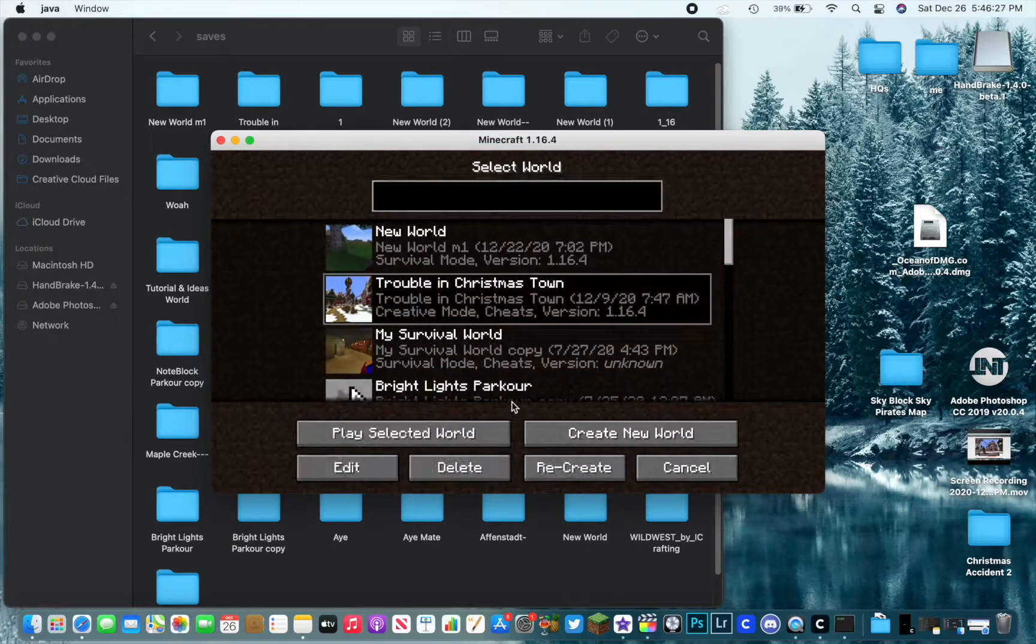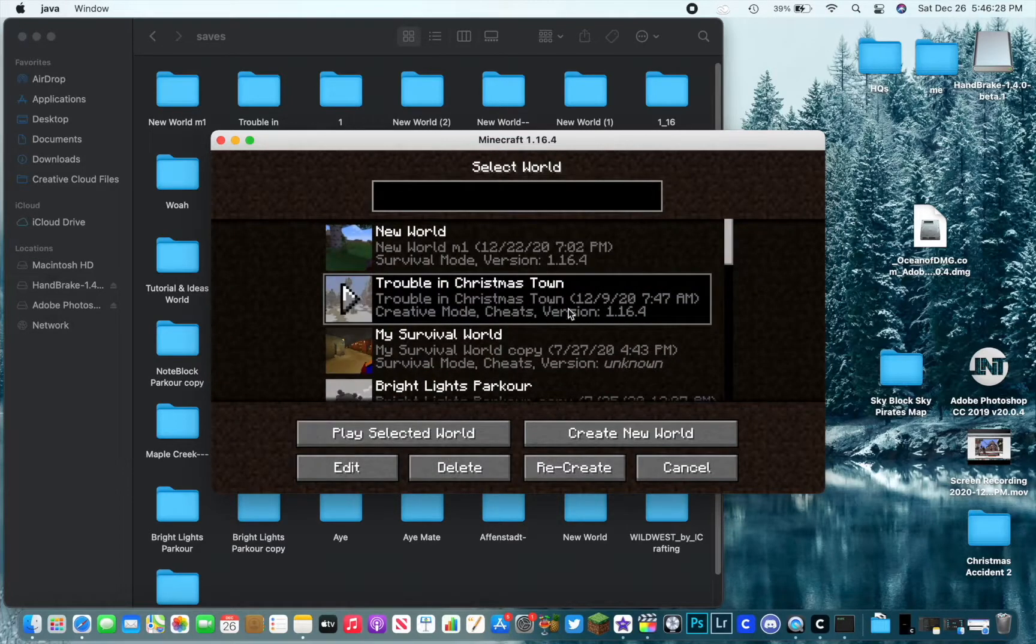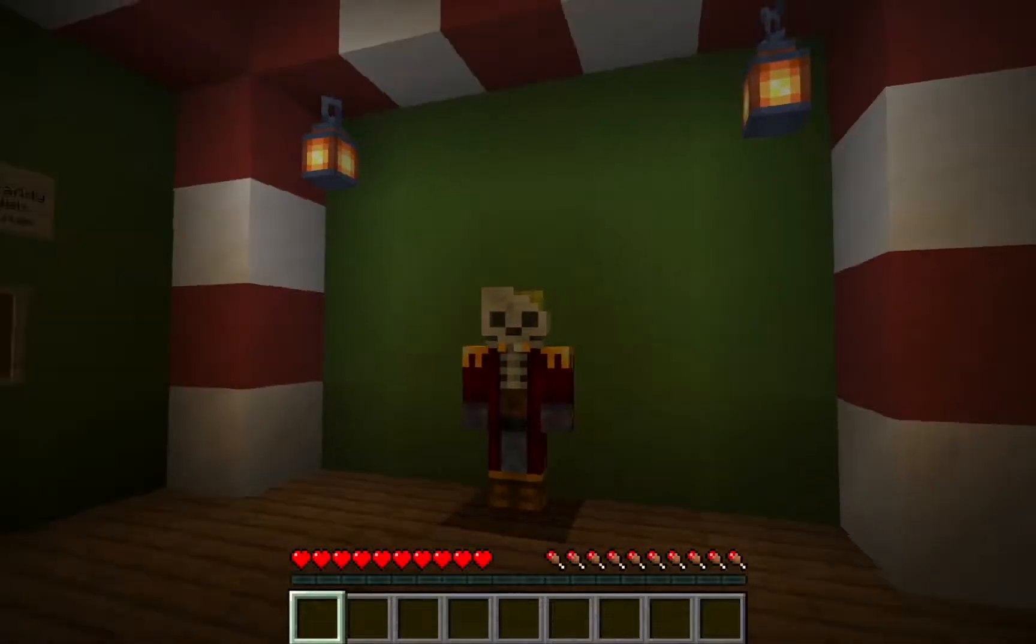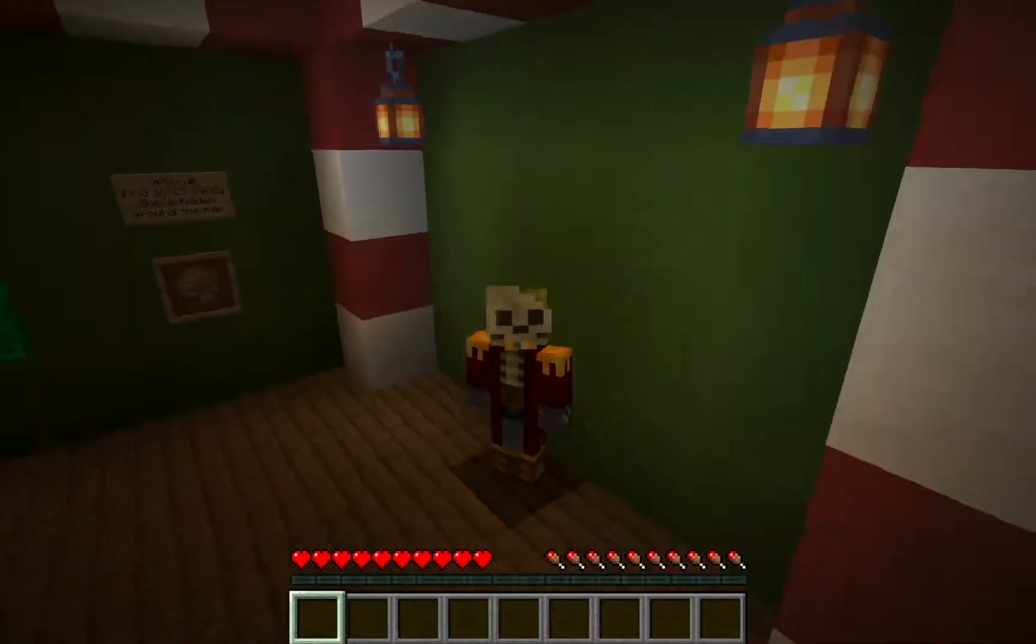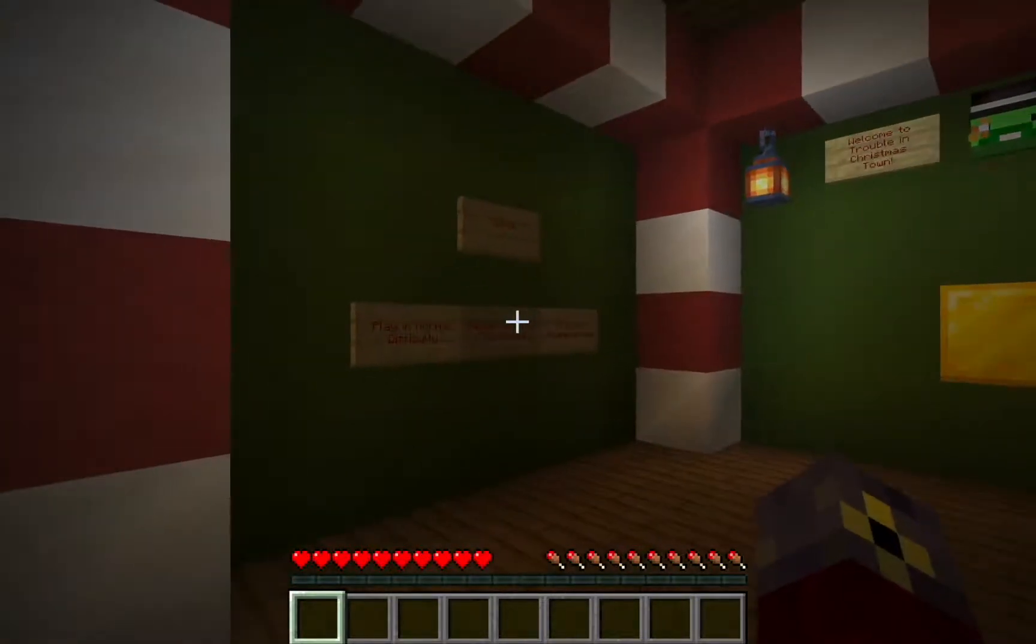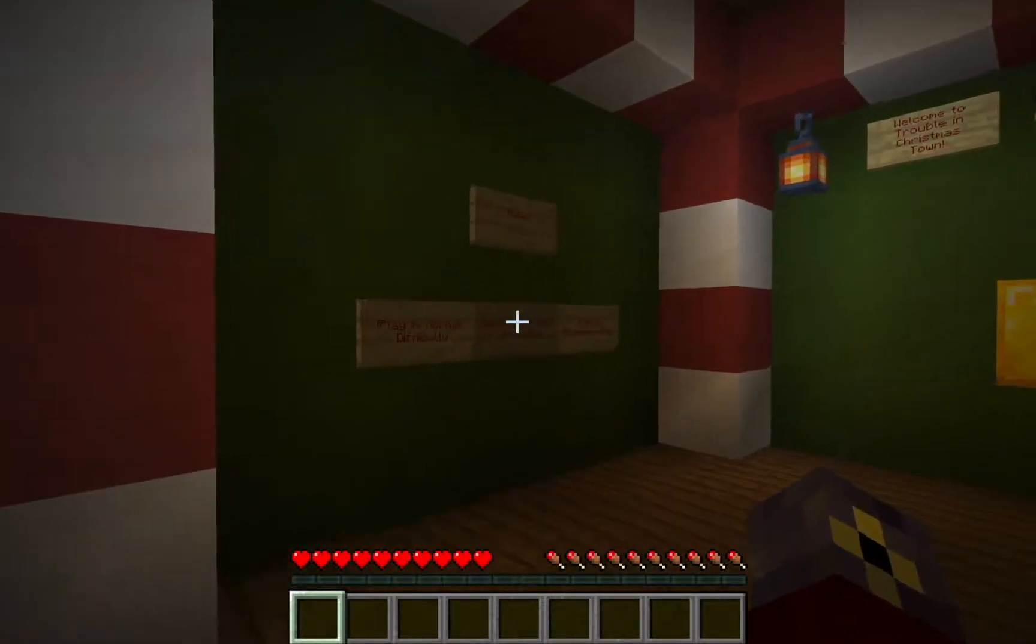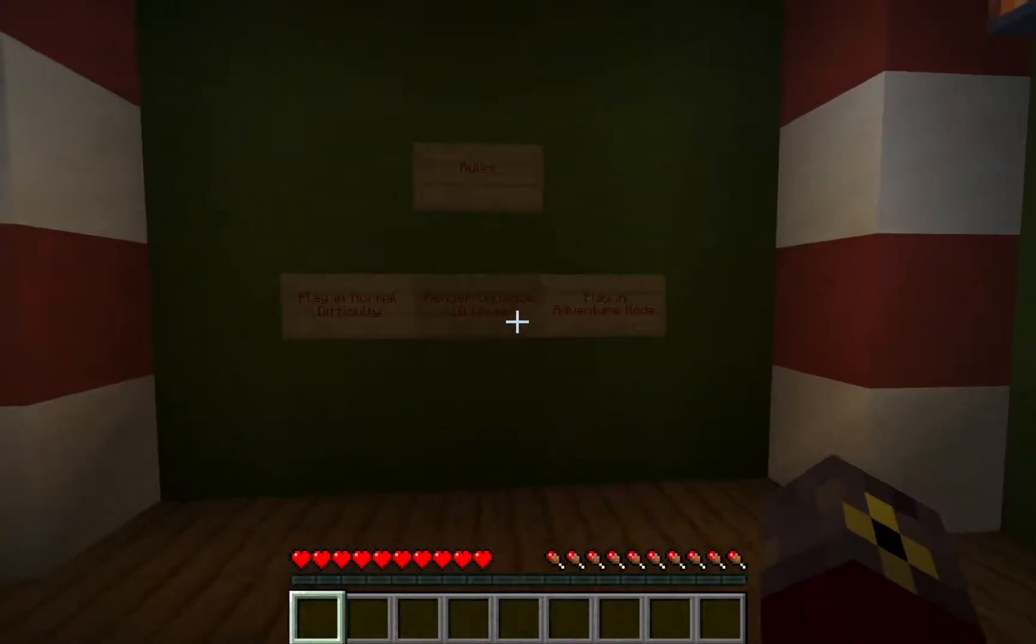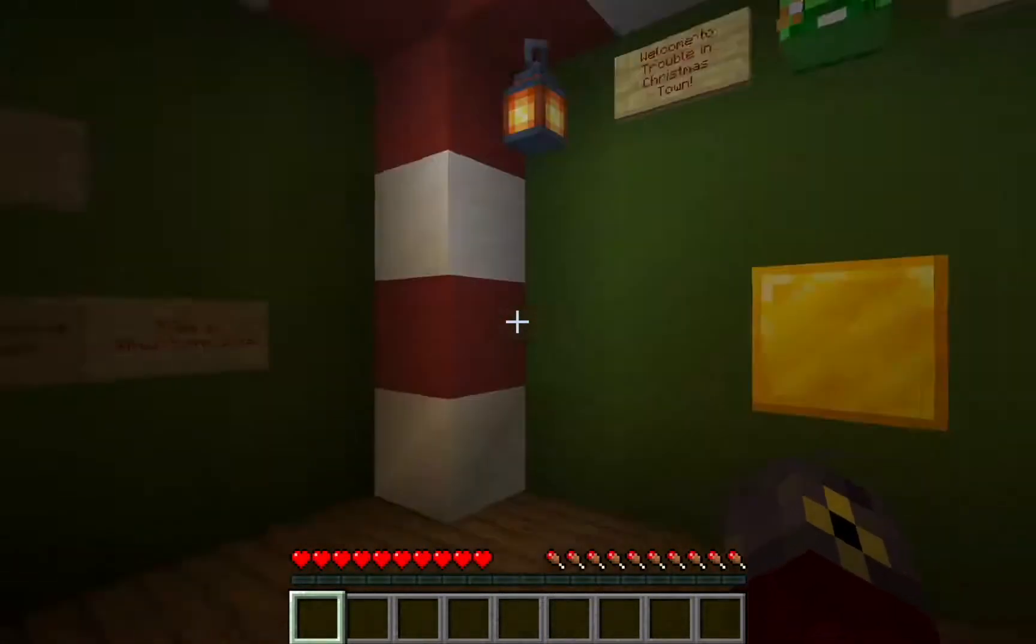Let's go to single player and Trouble in Christmas Town is open right here. We'll open it up and as you guys can see we are now in Trouble in Christmas Town. So it's very simple to install maps, it's extremely easy.